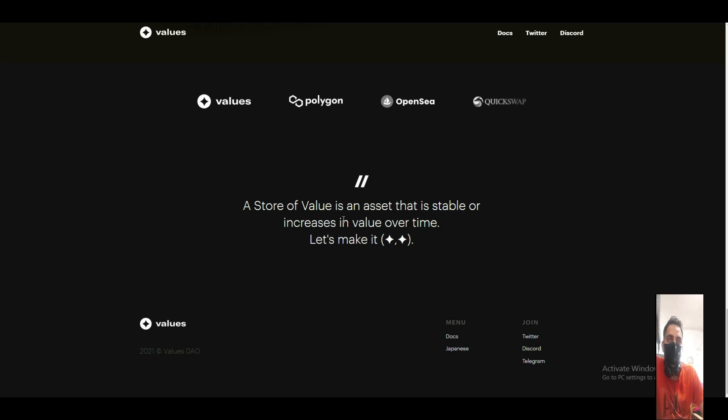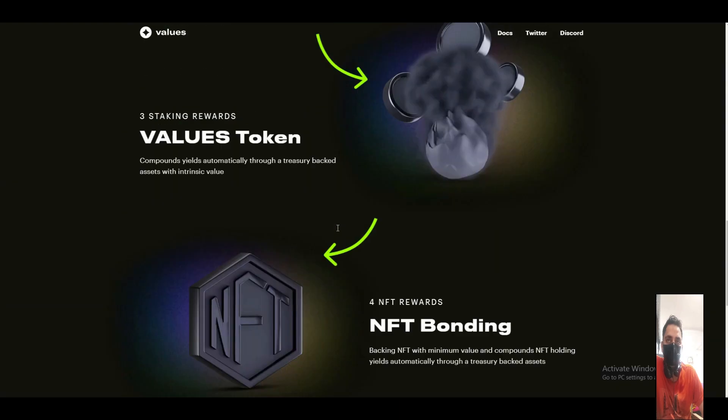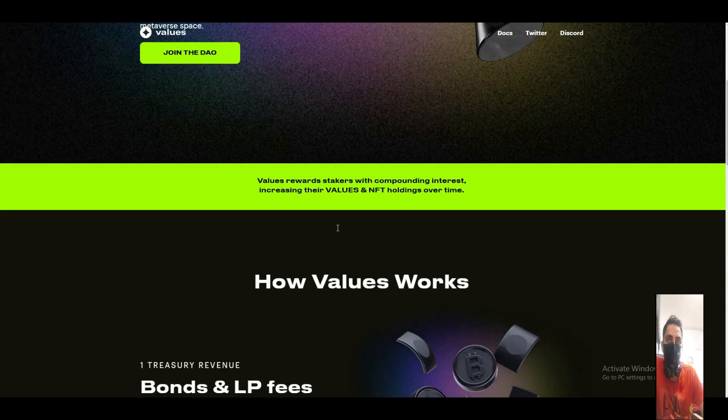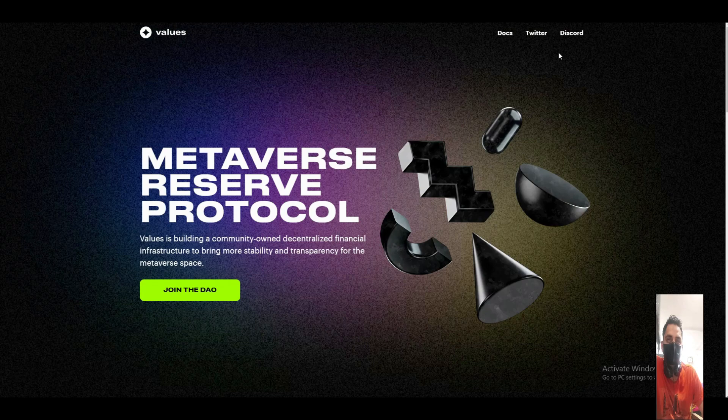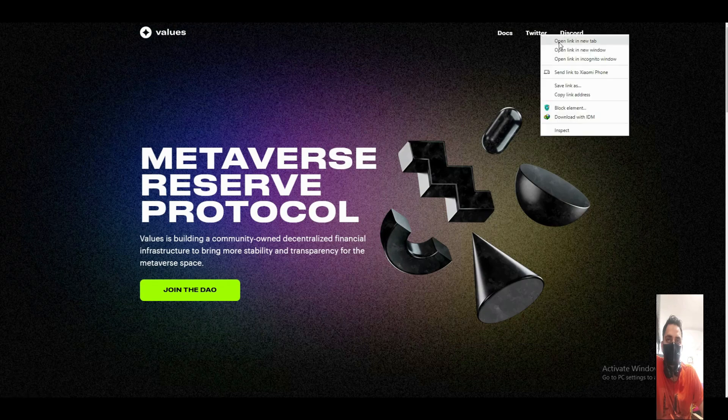The store of value. Value is an asset that is stable or increases in value over time.